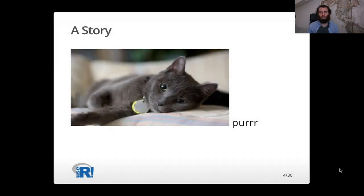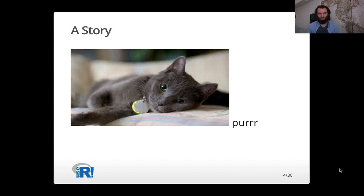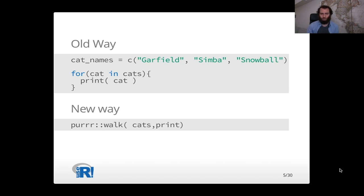So here's another story about that. A couple years ago at this point I went to a talk about a package called purrr, which I'm sure a lot of you are familiar with, which is a way to iterate over a list. So the old way before I learned about purrr was I would write a for loop, for cat in cats, print cat.